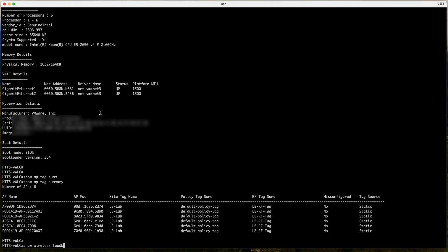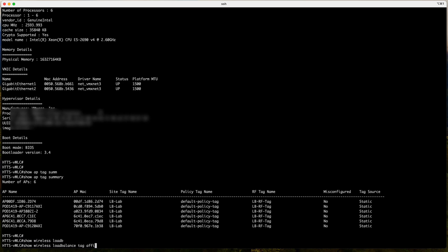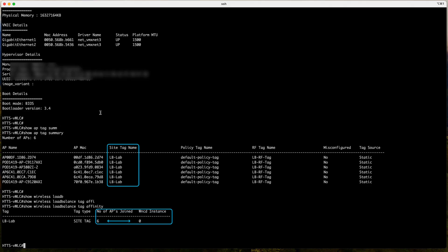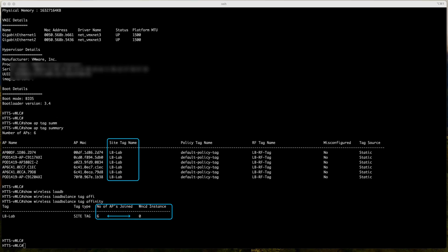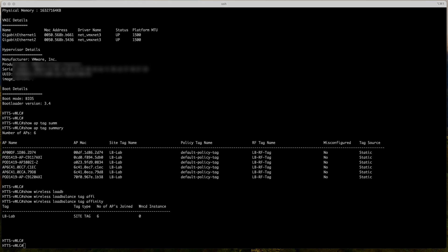To address this issue, Cisco has introduced a new feature that automatically load balances the APs across WNCDs based on the RF network. The RF-based automatic AP load balancing feature leverages RRM neighbor reports to form AP groups and distribute them evenly across WNCD instances. When enabled, this feature creates clusters based on RSSI from AP neighbor reports, which are further divided into smaller sub-neighborhoods and evenly assigned to different WNCD processes.